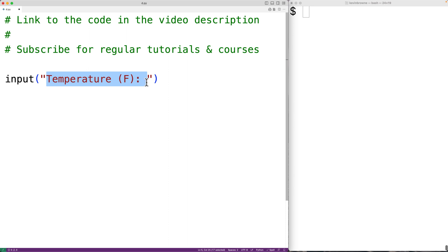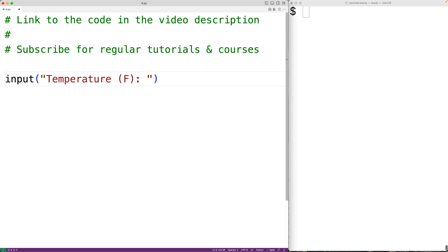The program will then pause and allow the user to enter text. The text entered is returned by the input function as a string. But we want to perform mathematical operations with the number, so we'll convert that string to a floating point number using float.